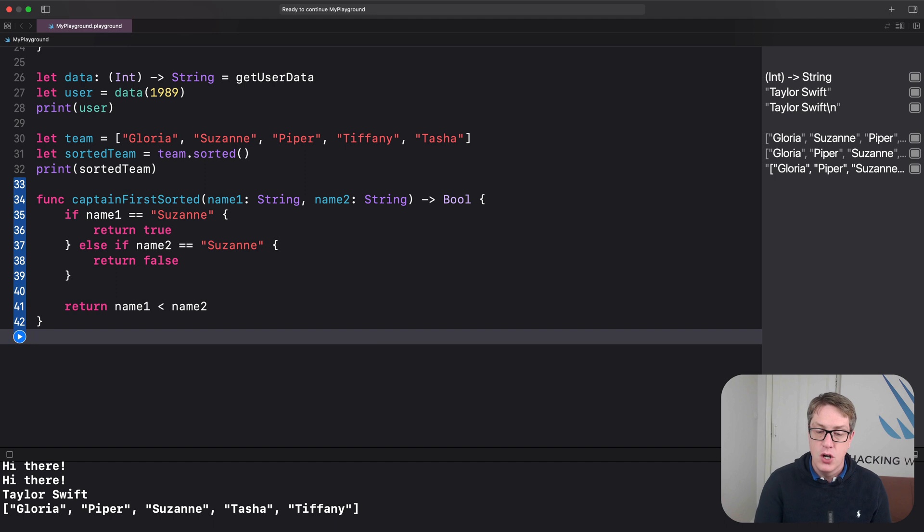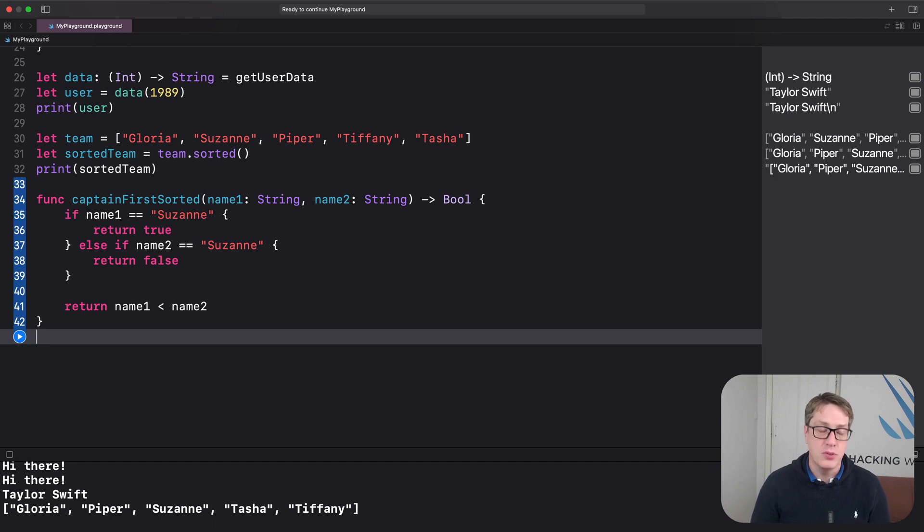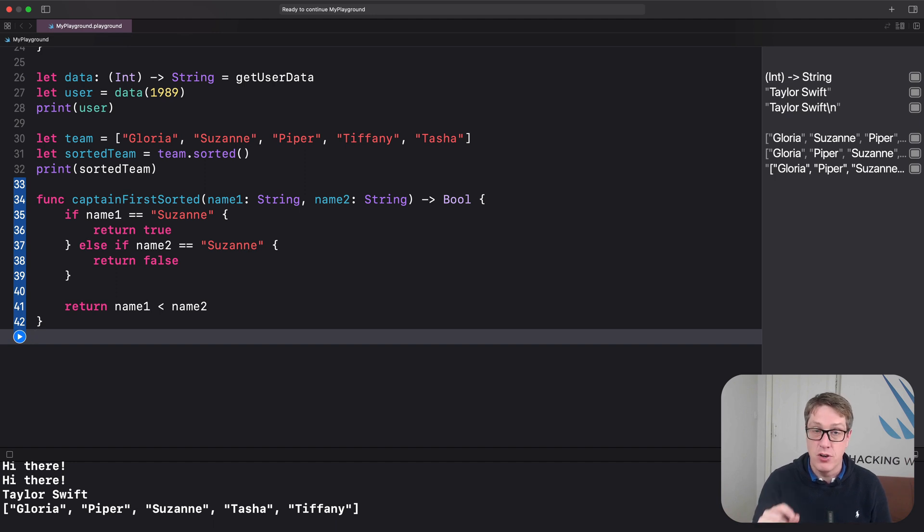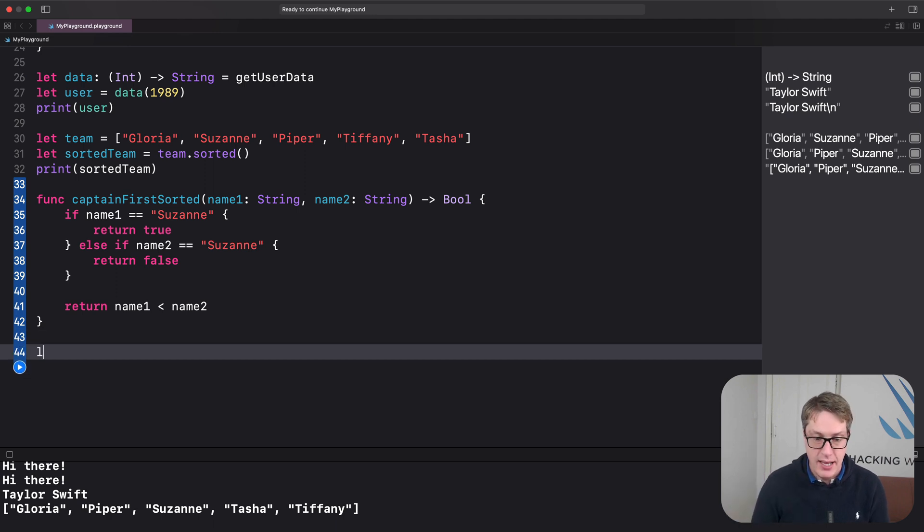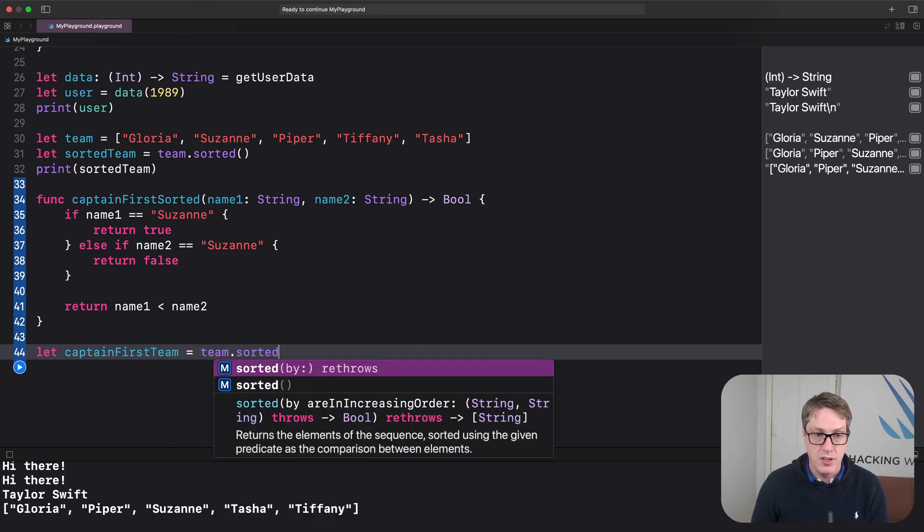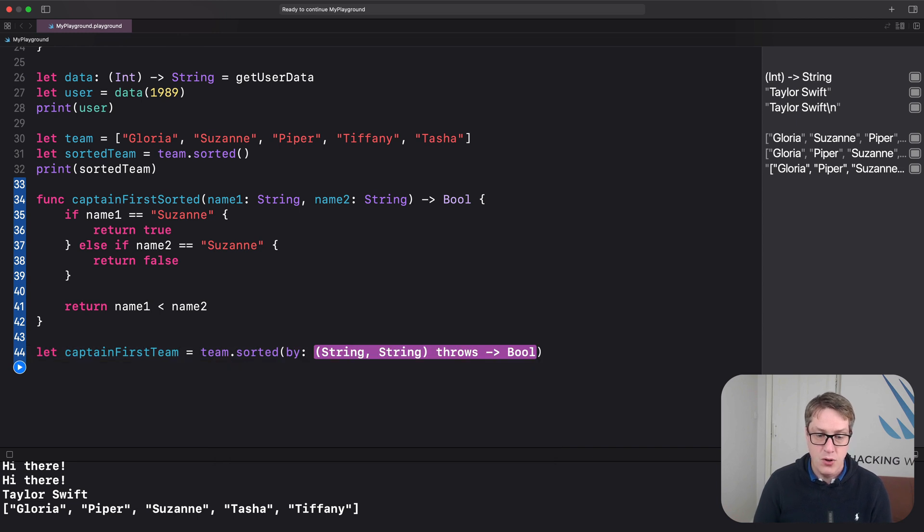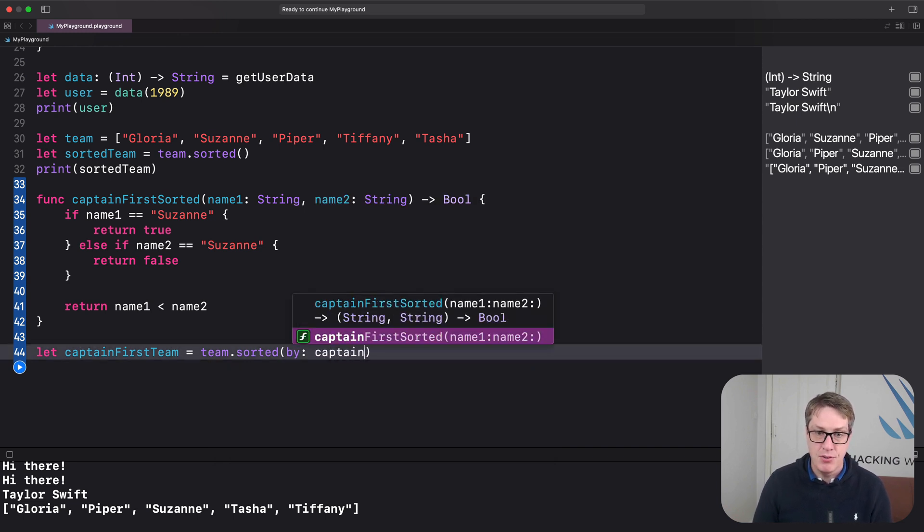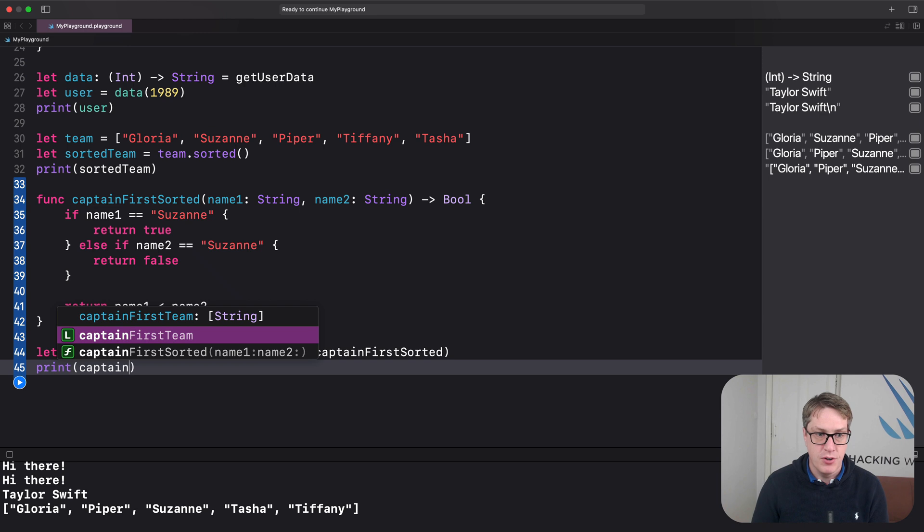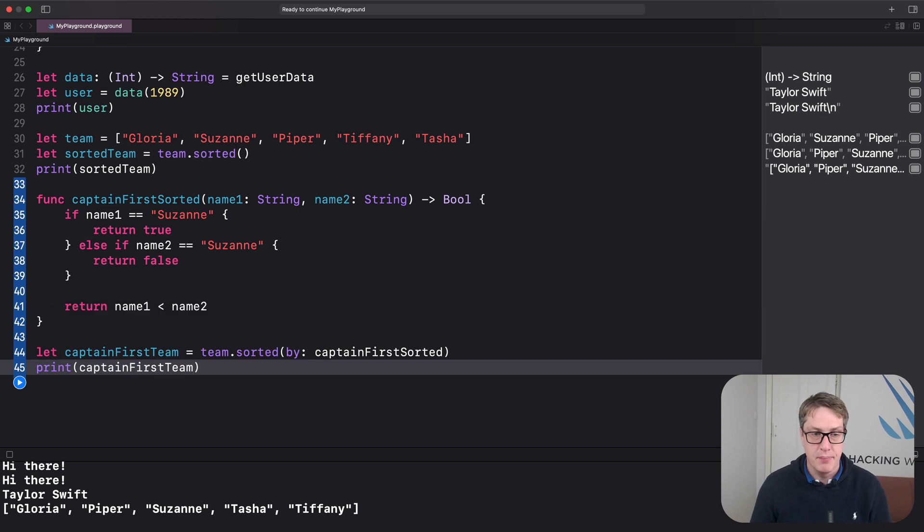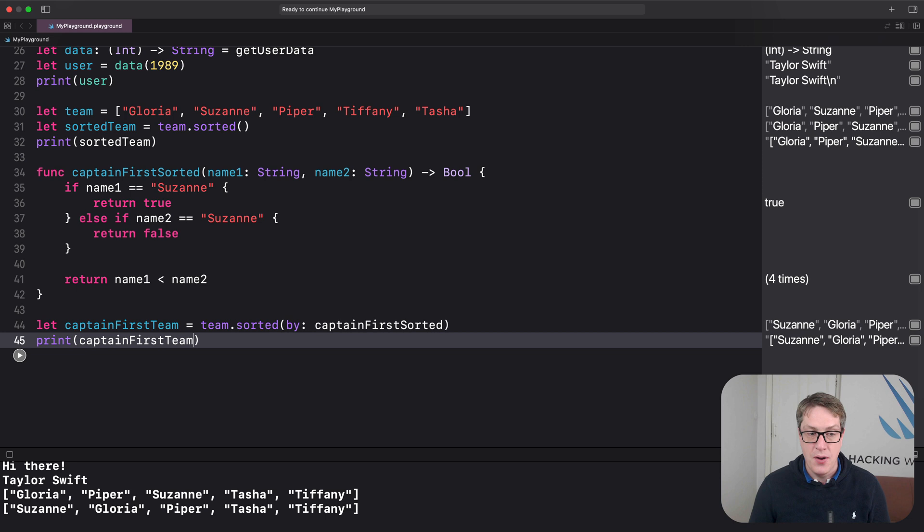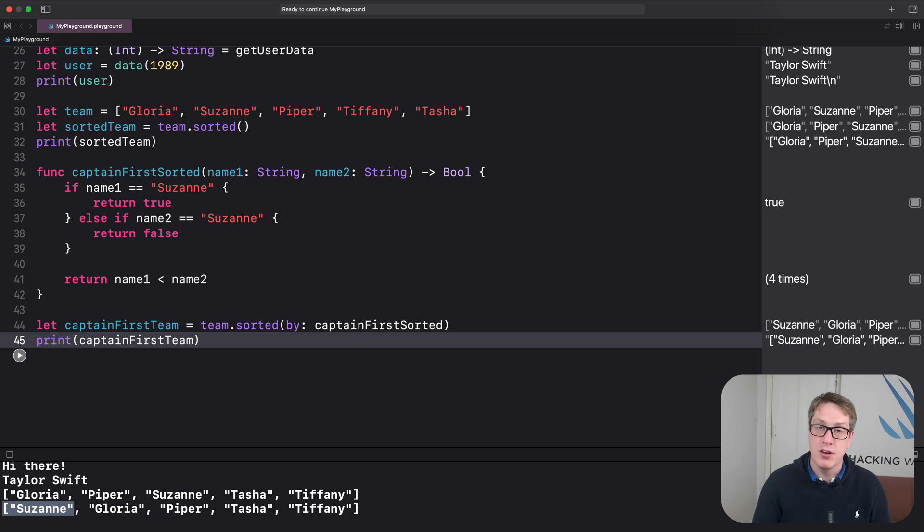And like I said, when you call sorted, sorted, you can pass in a function to create a custom sort order. How do you want to do sorts? And as long as that thing accepts two strings coming in and returns a boolean, sorted can use it. That's exactly what our new captain's first sorted function does. Two strings coming in, boolean going out. So I'll now say, let captain first team equals team dot sorted. And you'll see there's a by version here I want to use. I'll call this by captain first sorted like that. And now print captain first team. Let's print that out. Boom. So Suzanne now comes first, then Gloria, Piper, Tasha and Tiffany. So these are all alphabetical, apart from Suzanne, who's now pushed to the front no matter what. Exactly as expected.